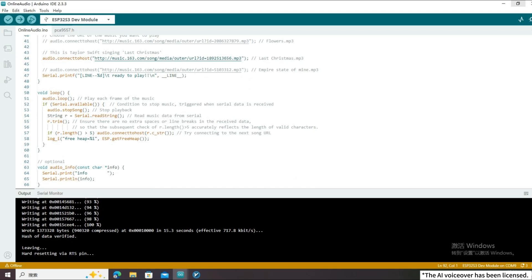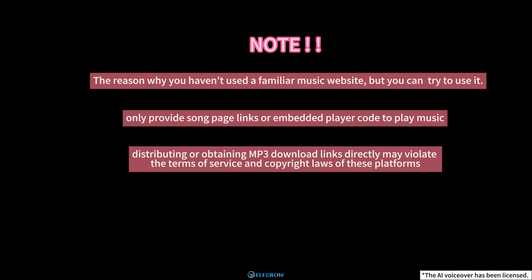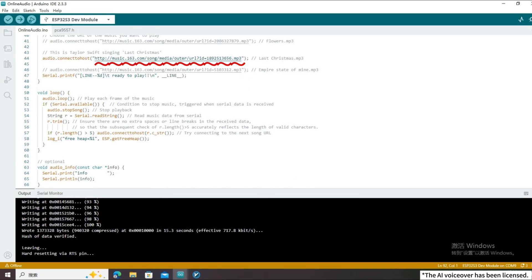The reason we do not use familiar music websites such as Spotify, Apple Music, or YouTube Music is that most legitimate music streaming services only provide song page links or embedded player code. To protect copyright, they do not provide direct download links in MP3 format. Distributing or obtaining MP3 download links directly may violate the terms of service and copyright laws of these platforms. So we use a Chinese music website here. If you want to use a music website you are familiar with, just find a URL link in MP3 format similar to the one in the code and replace it.